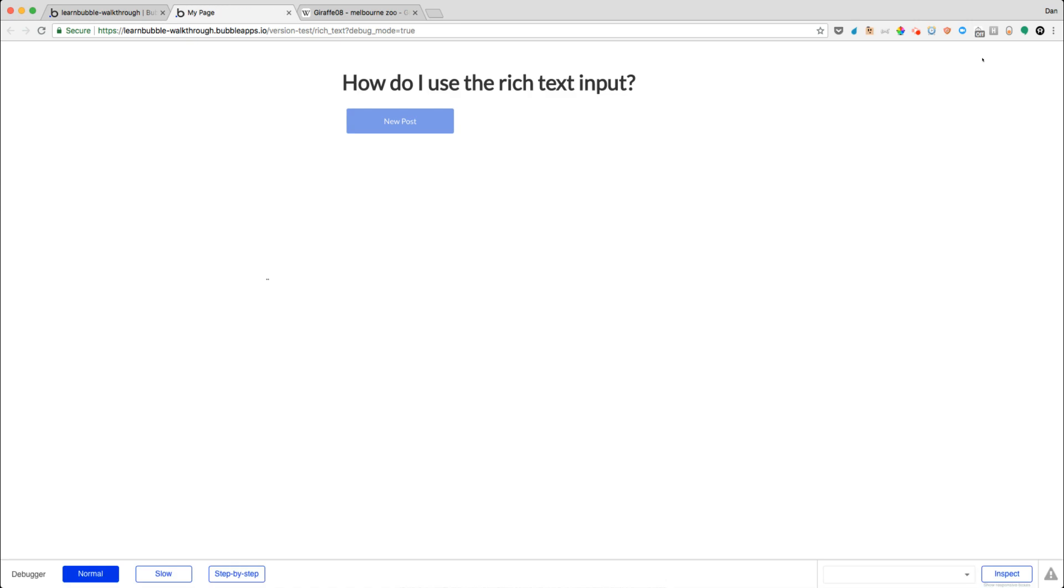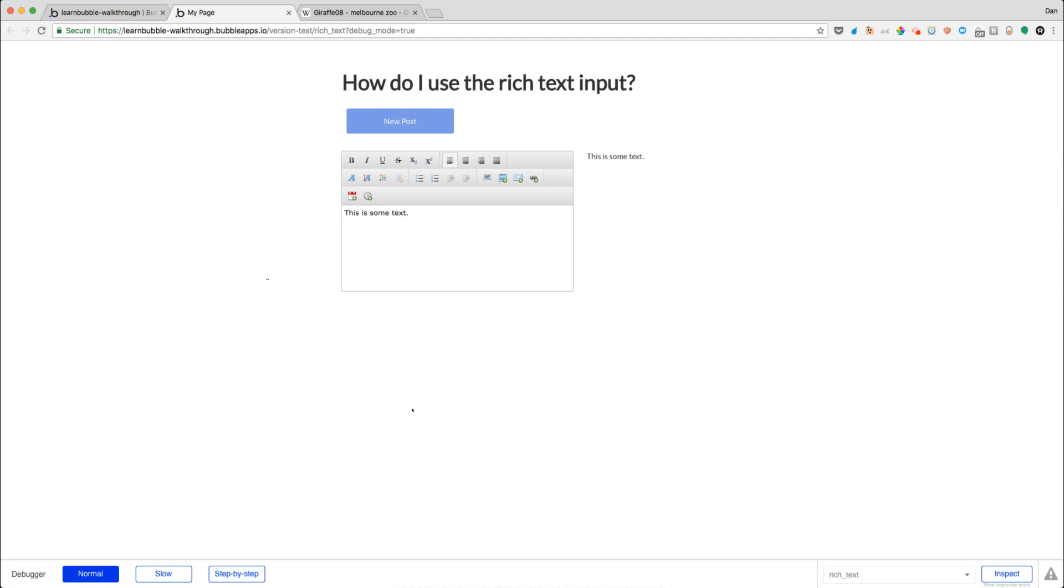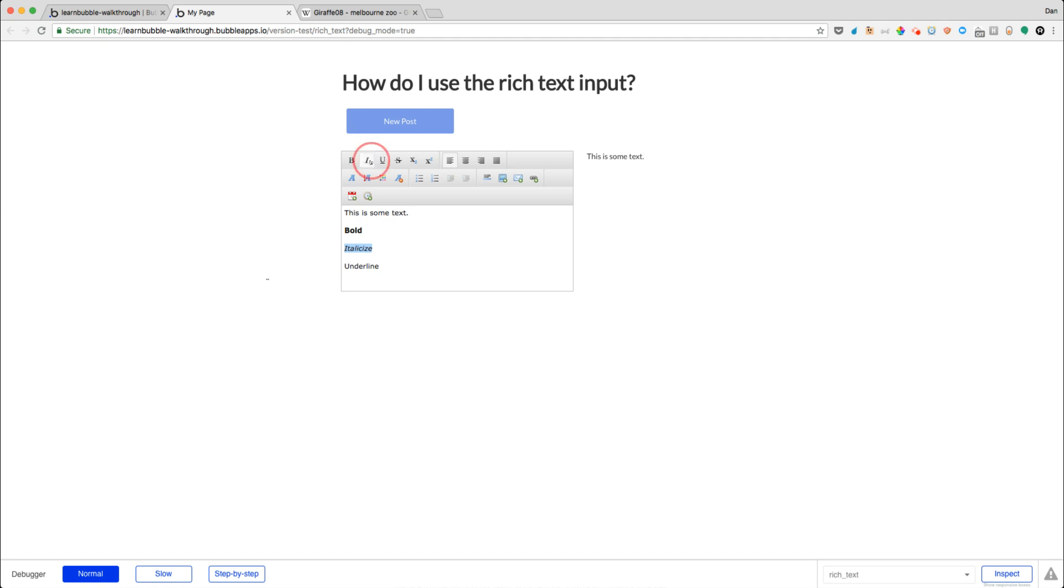So now if we preview here, so we'll create a new post, hopefully everything should show up. And we'll say this is some text. And so notice it just had our save action in the background. We can experiment, make some things bold, we can italicize, you can underline. And we can just choose our options up here. So great.